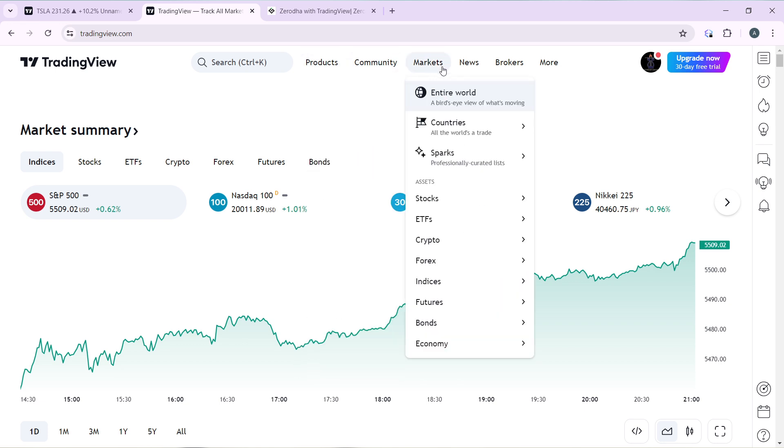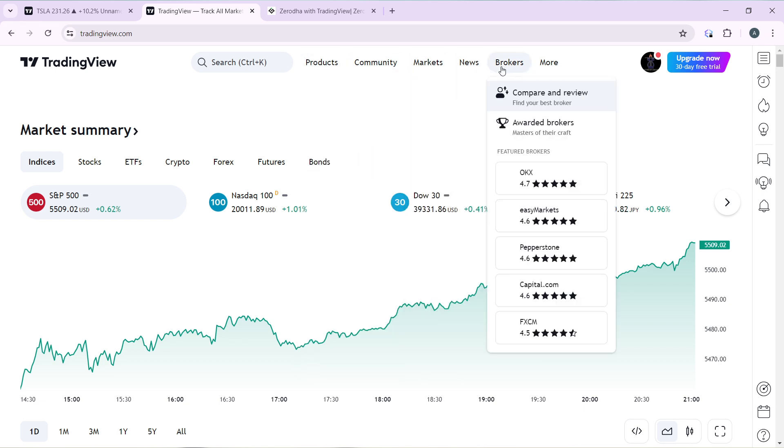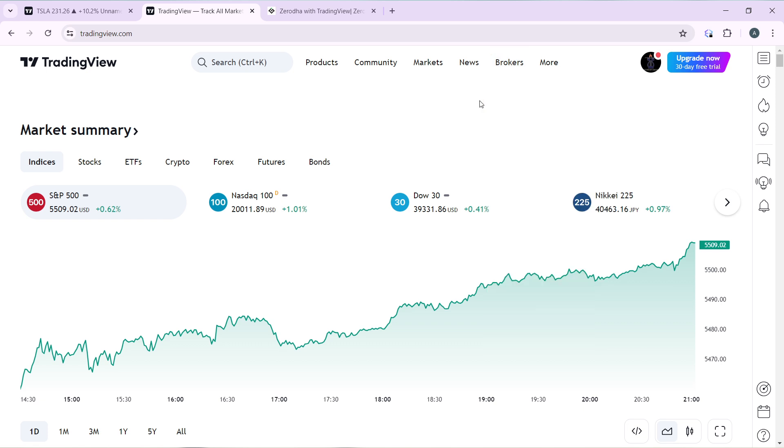You can click on Brokers and see if you will find Hanko Trade as part of the list of brokers. Now you will not be able to find Hanko Trade as part of the list of brokers here.